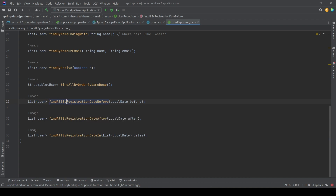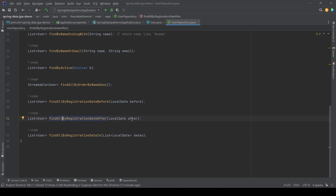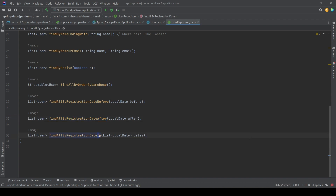For date-related columns, we can write findAllByRegistrationDateBefore to fetch all records whose registration date is before the date we pass. Similarly, findAllByRegistrationDateAfter returns records after the provided date. We can also use the In keyword to pass a collection of dates and fetch all records where the registration date is in that list.